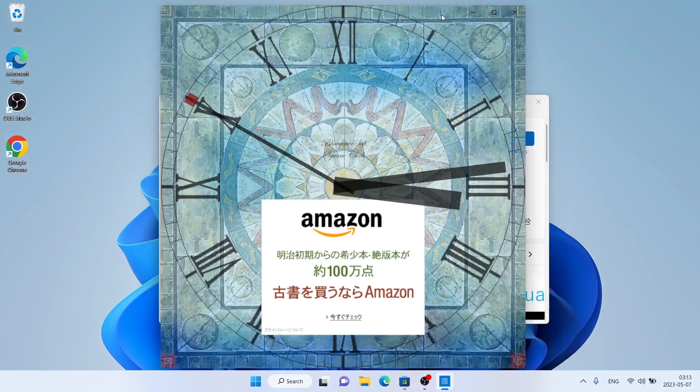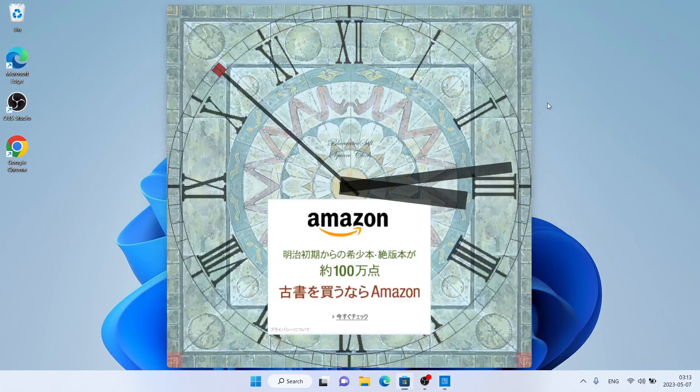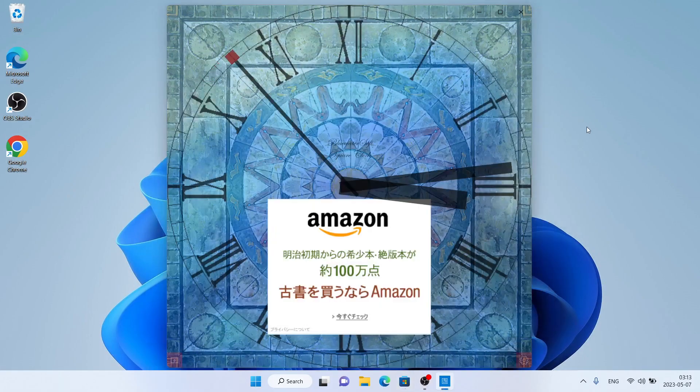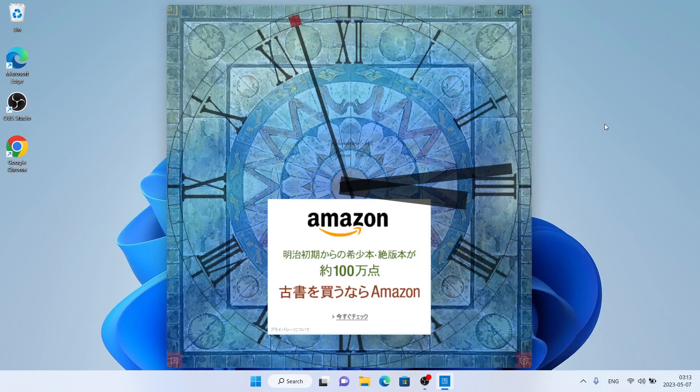So, this is how to download and install Desktop Square Clock for Windows. Thanks for watching. We'll see you next time.